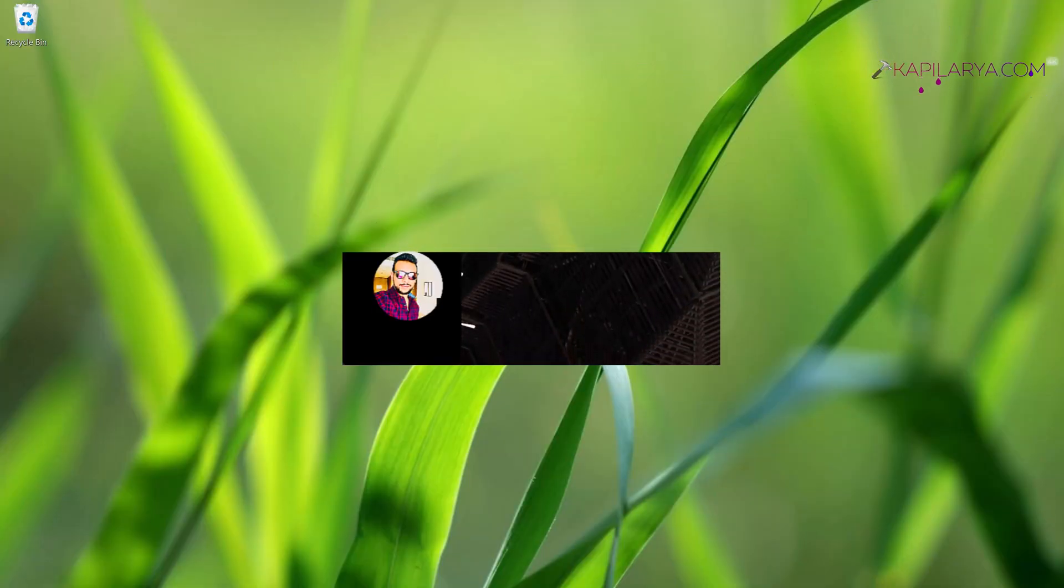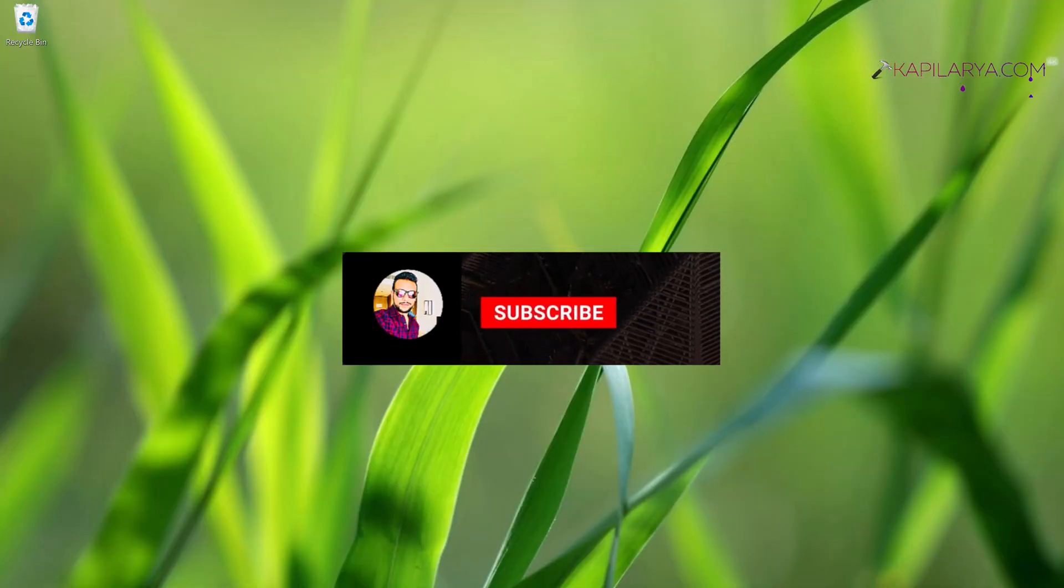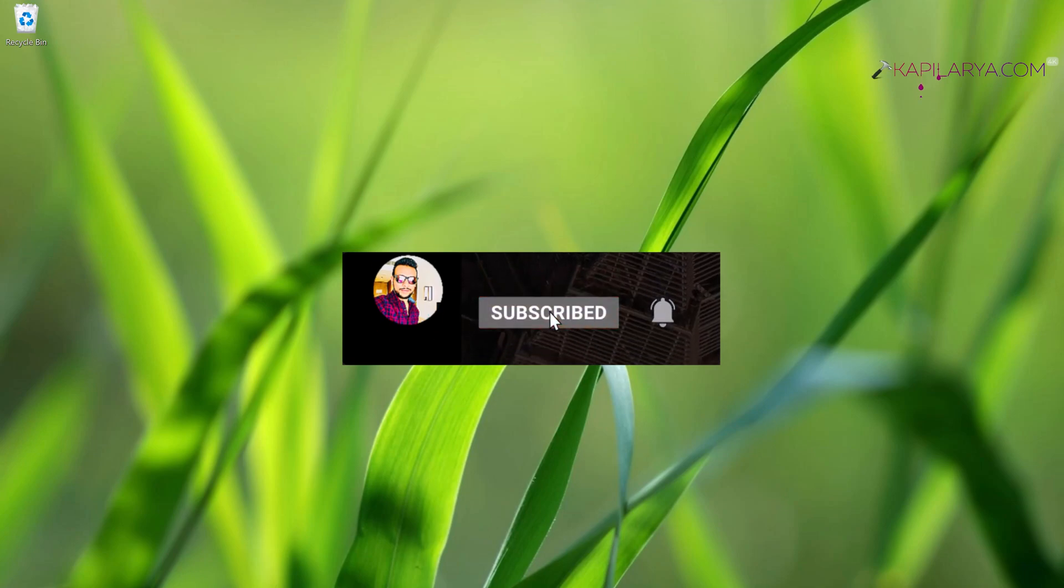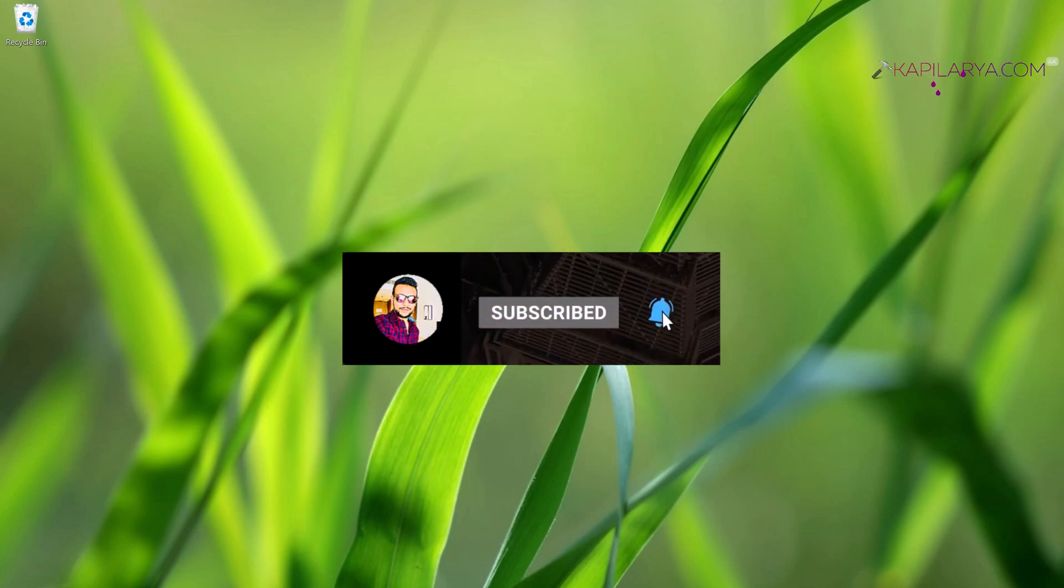Hello and welcome to my YouTube channel, friends. If you're not subscribed to my YouTube channel yet, do subscribe today and press the bell icon to receive notifications about my new videos.